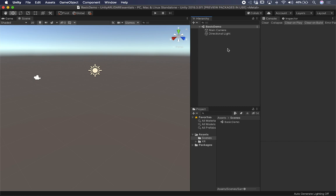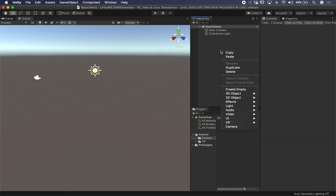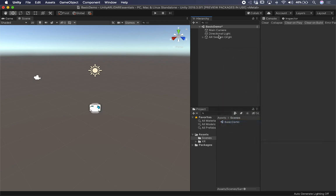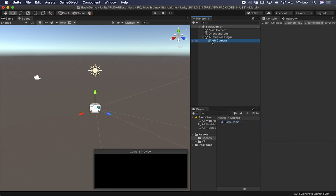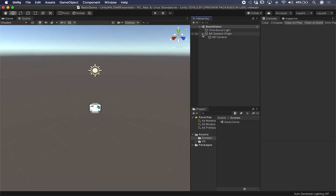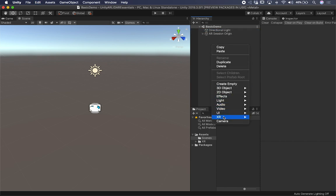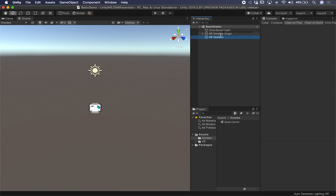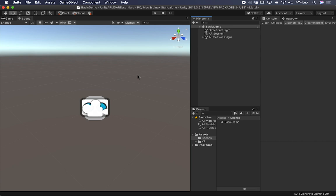Now that we have that installed, we need to go ahead and add some of the AR components. We're going to right-click in the hierarchy, go to XR, and do the XR Session Origin — that's going to bring in the camera, so we don't need the default camera and can go ahead and remove it. We also need an AR Session, so I'm going to create that. Normally I put that first and then the AR Session Origin. And we're going to be adding a new component — we can add it to the AR Session Origin — and I'm going to search for meshing.